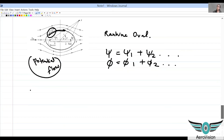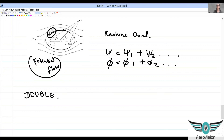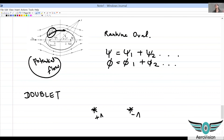Now let us look at another kind of elementary flow — though it is actually also a superposition — and I'm talking about a doublet. In the Rankine oval case we had a source and a sink. A doublet is nothing but the limiting case of this source and sink pair, where the source and sink are brought closer and closer together.